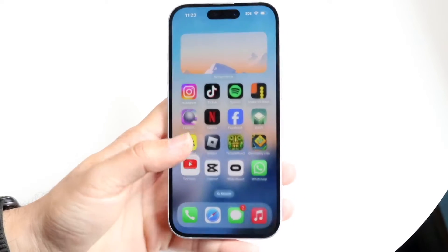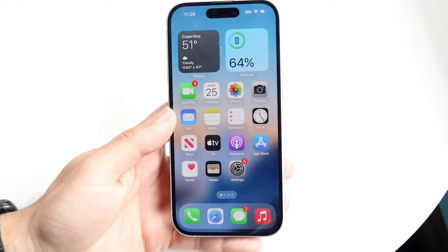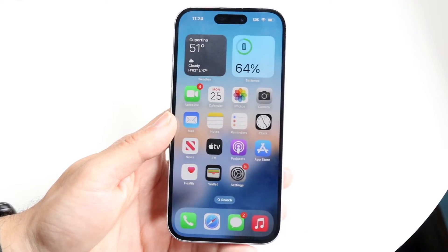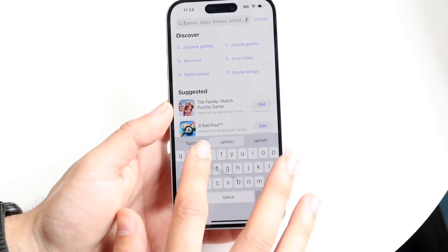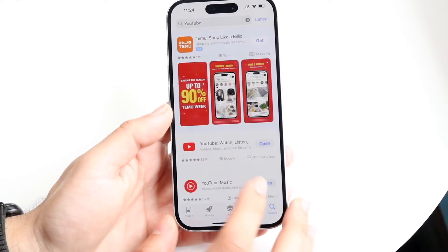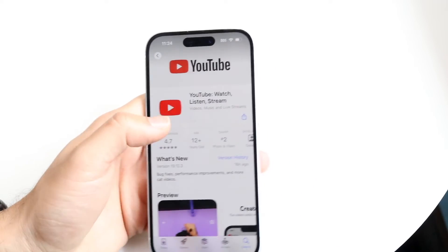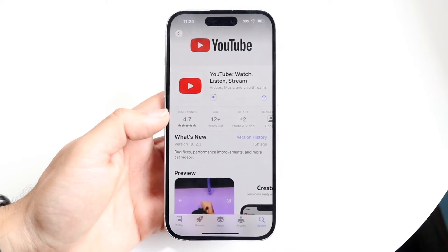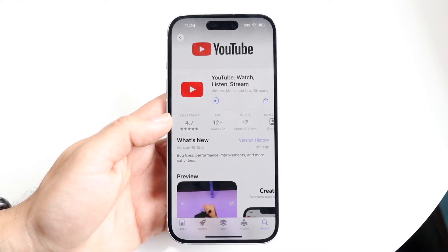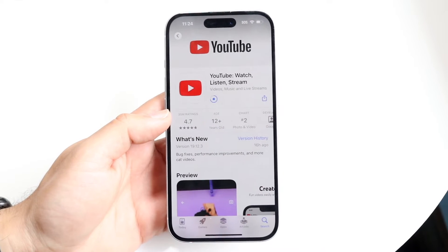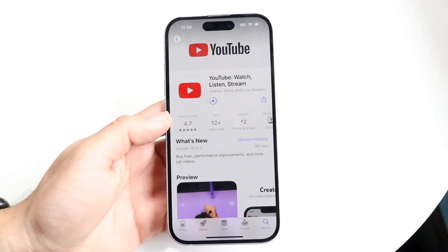If that doesn't seem to be the problem, another thing you may want to try is updating your YouTube application or refreshing the YouTube page. Go inside of your Google Play Store or App Store, search up YouTube, and see if there's an update available. If there is, open up that application and click update — it's going to update and fix all the issues within your particular device.